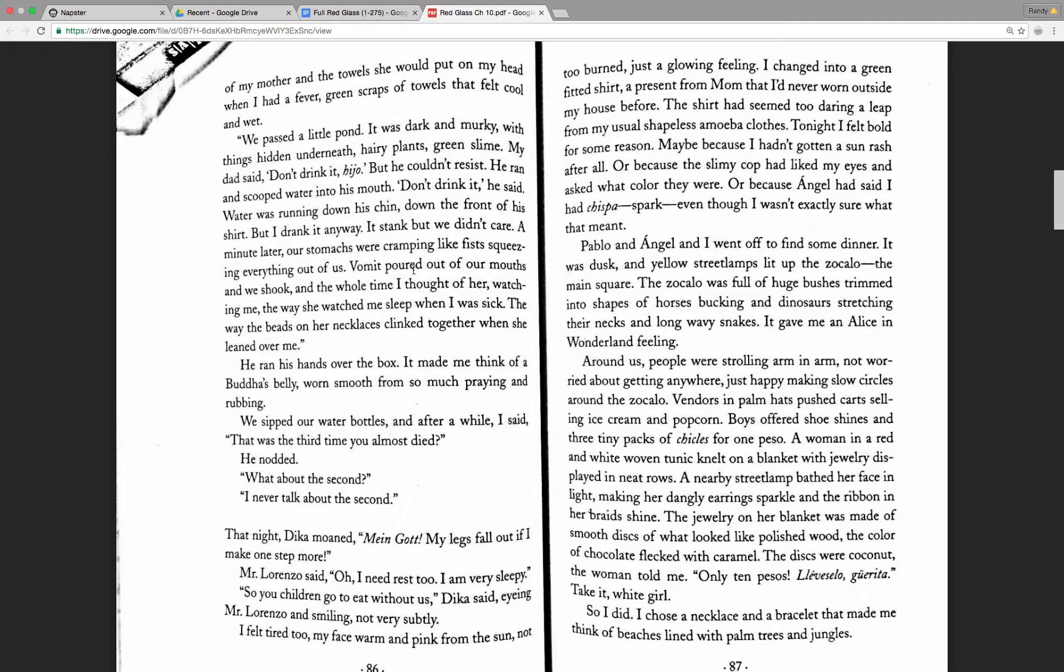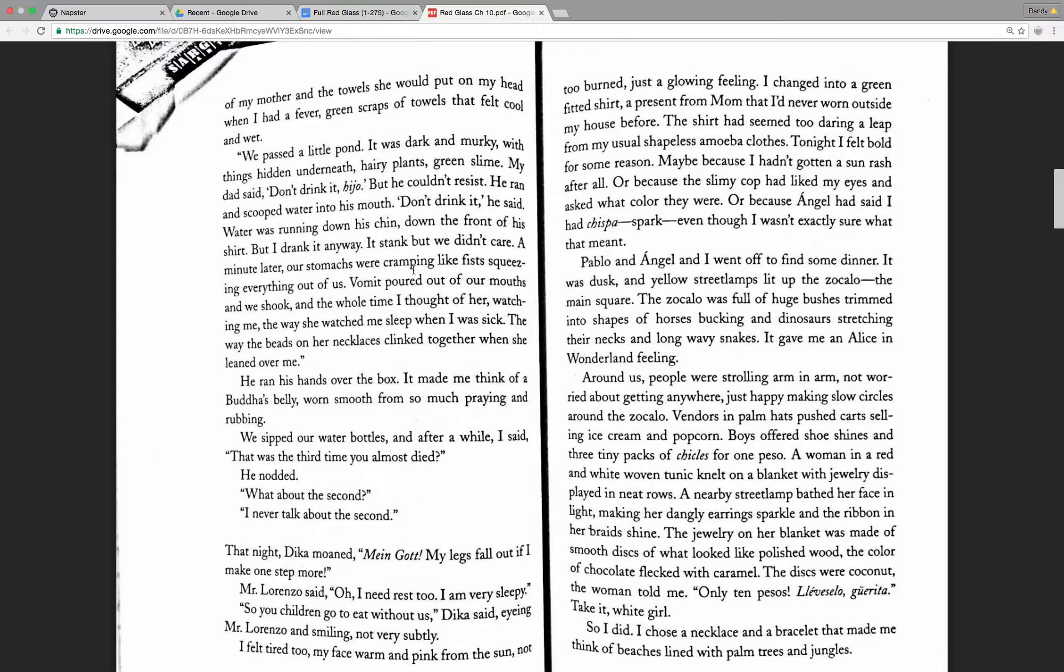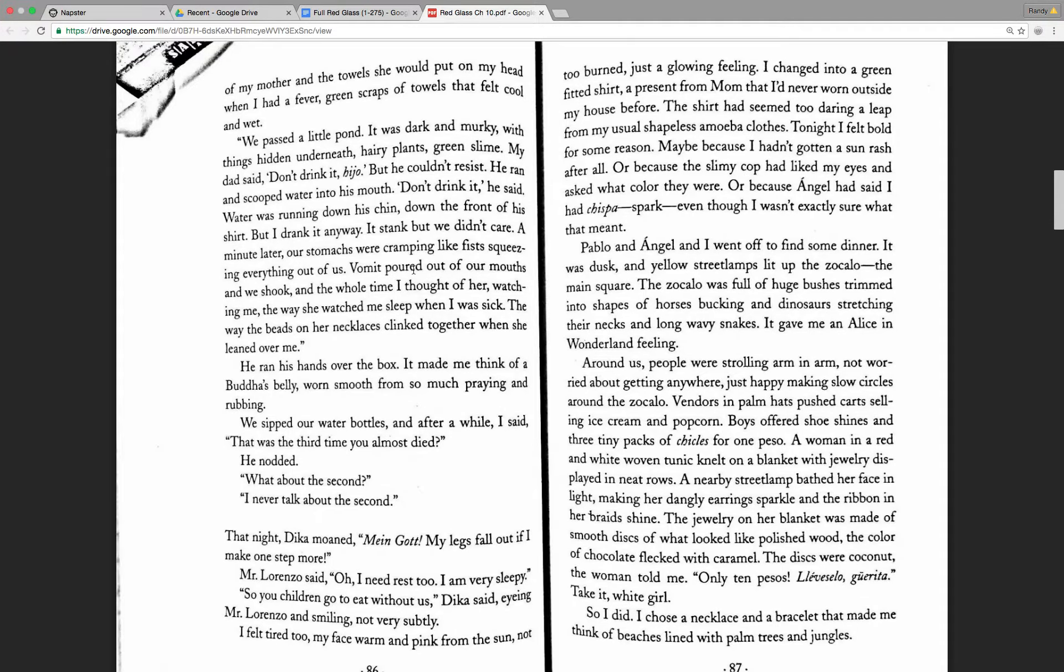That night, Dika moaned, My God, my legs fall out if I make one step more. Mr. Lorenzo said, Oh, I need rest too. I am very sleepy. So you children go to eat without us, Dika said, eyeing Mr. Lorenzo and smiling, not very subtly. I felt tired too, my face warm and pink from the sun, not too burned, just a glowing feeling.